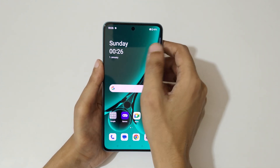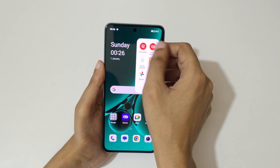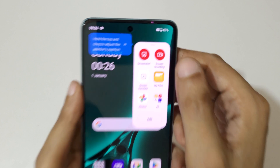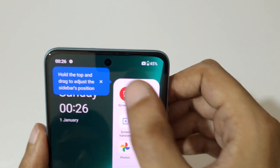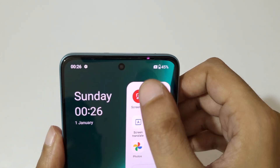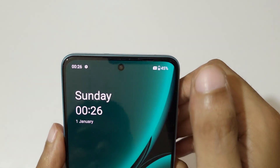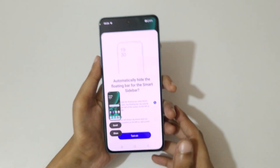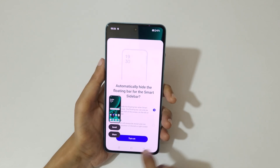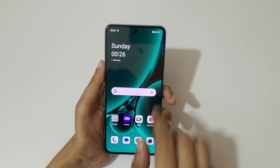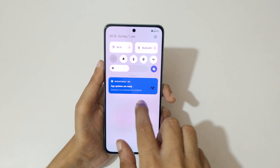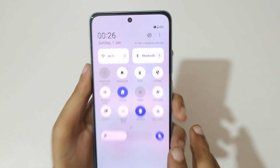If you slide from the left in the Smart Sidebar, here you can see a screenshot option. Just tap on screenshot to take a screenshot like this.